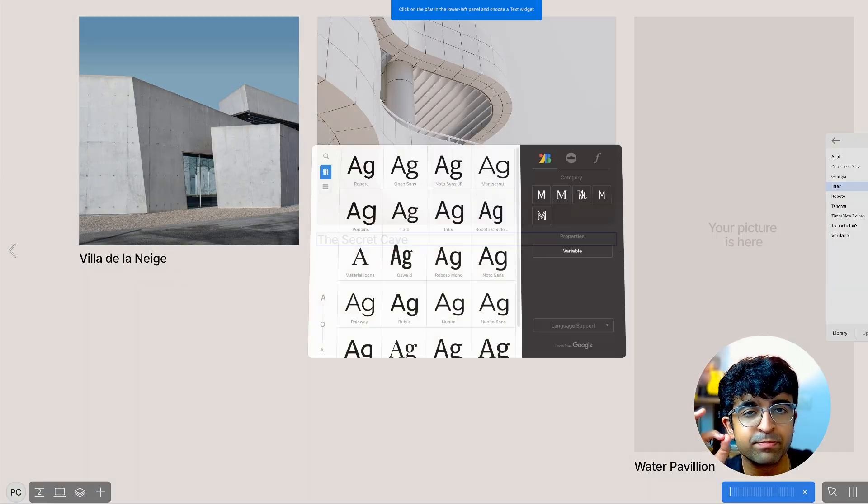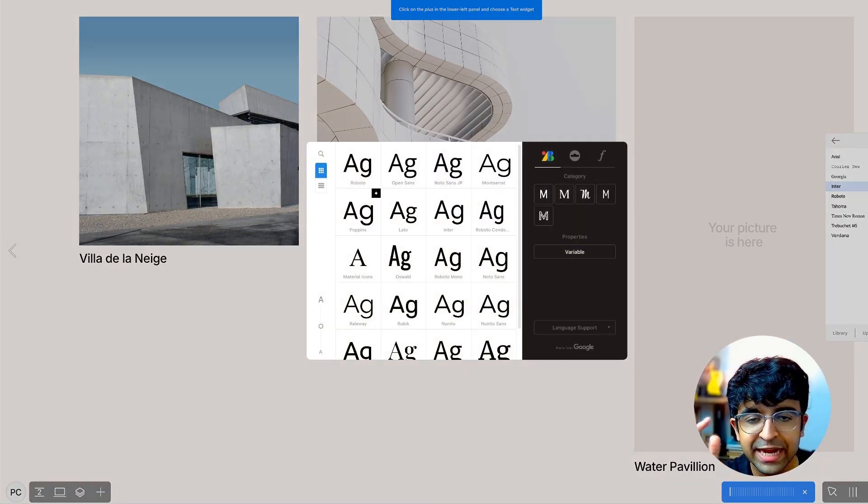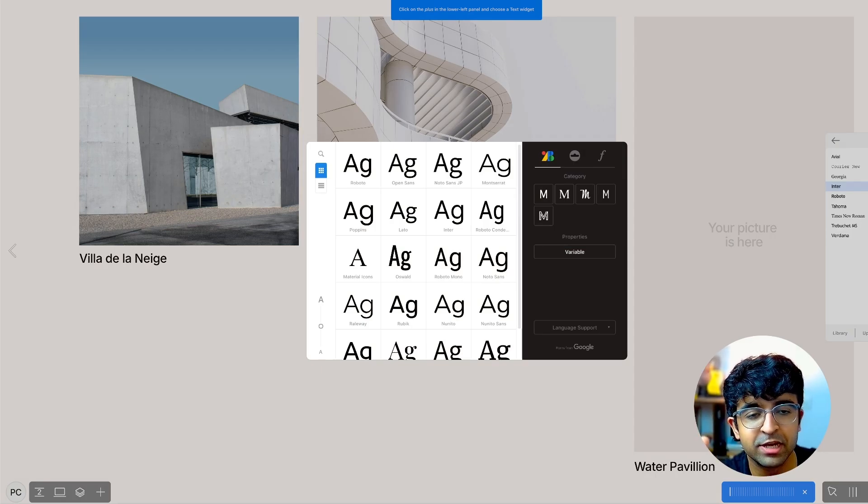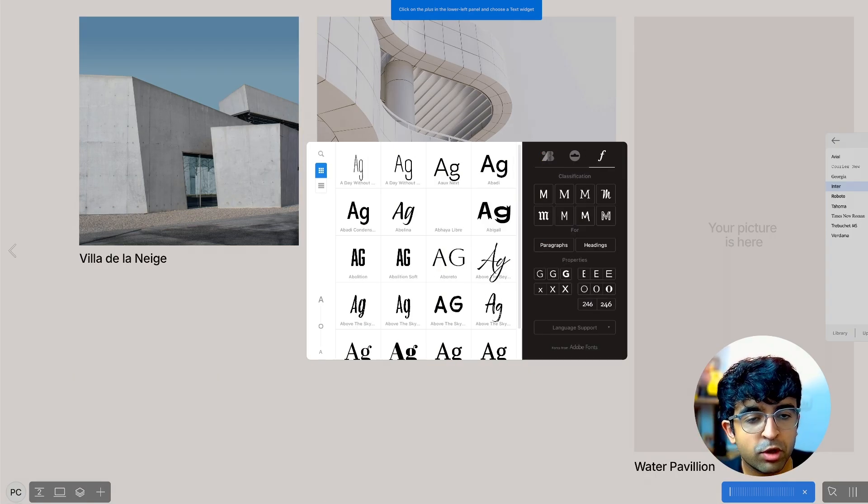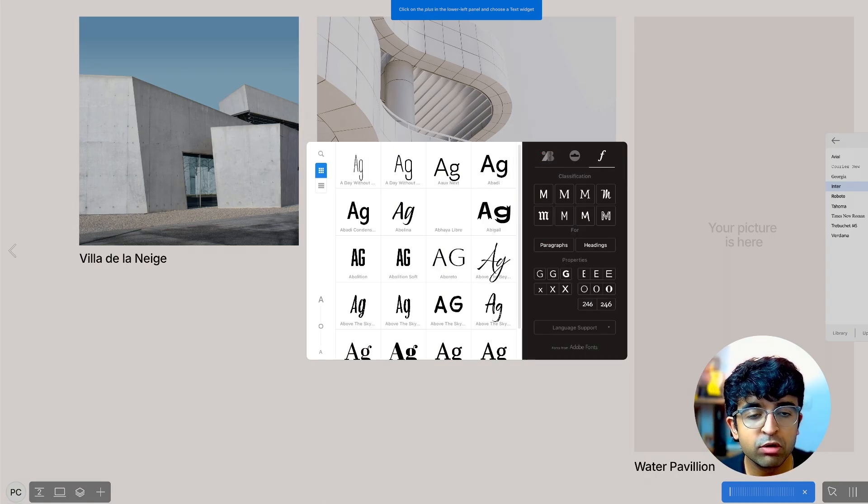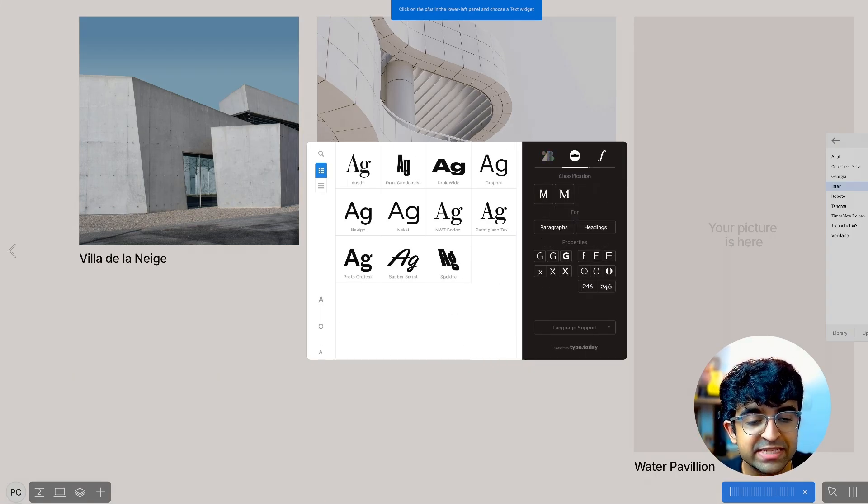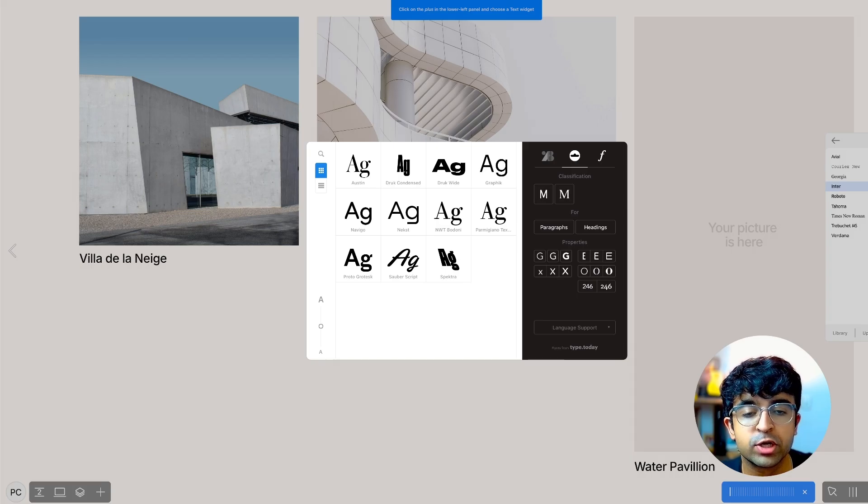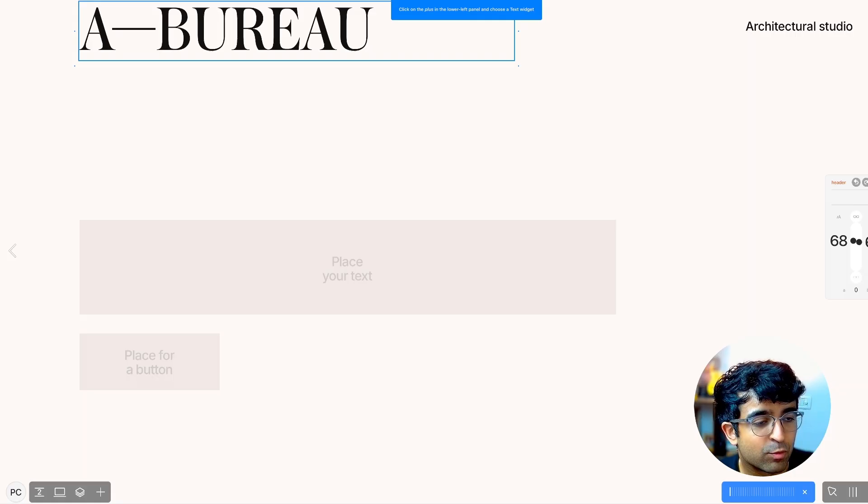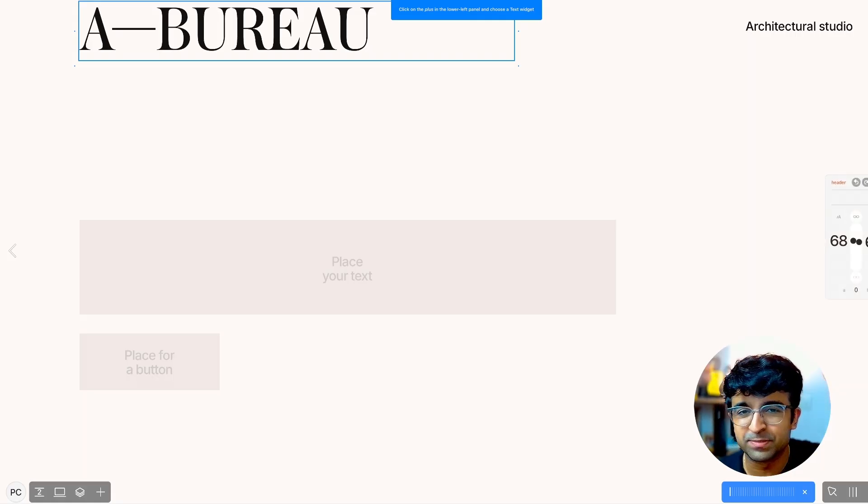Here you'll have an option called Library. Inside this Library option, you'll get a pop-up on the top right where you can access all of Adobe Fonts as well as Type.Today library.